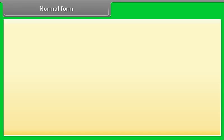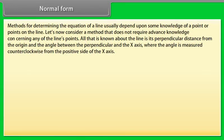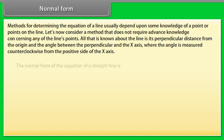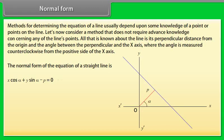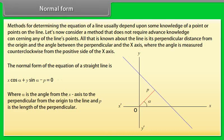Normal form: Methods for determining the equation of a line usually depend on some knowledge of a point or points on the line. Normal form is a method that does not require advanced knowledge of any of the line's points. All that is known is the perpendicular distance from the origin and the angle between the perpendicular and the x-axis, measured counterclockwise from the positive x-axis. The normal form is x cos α + y sin α − p = 0, where α is the angle from the x-axis to the perpendicular from the origin, and p is the length of the perpendicular.